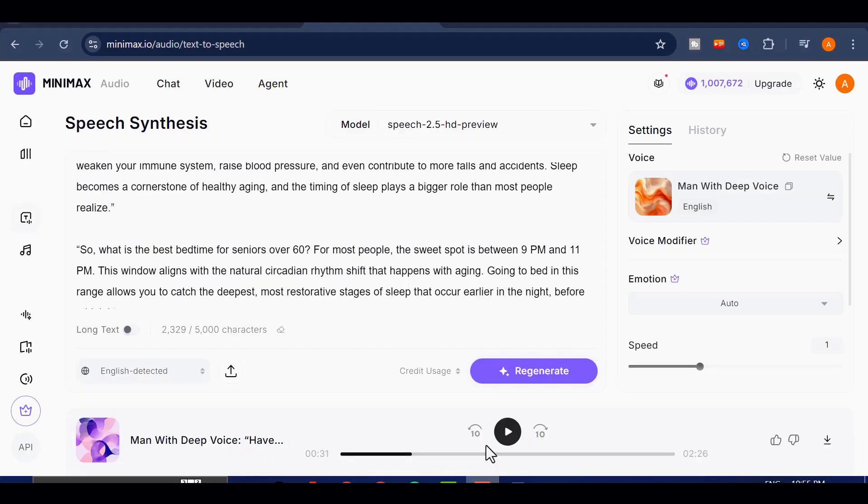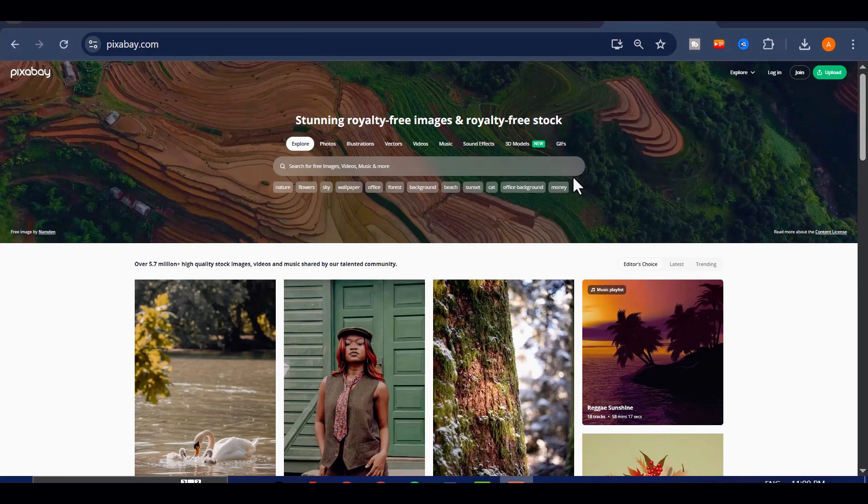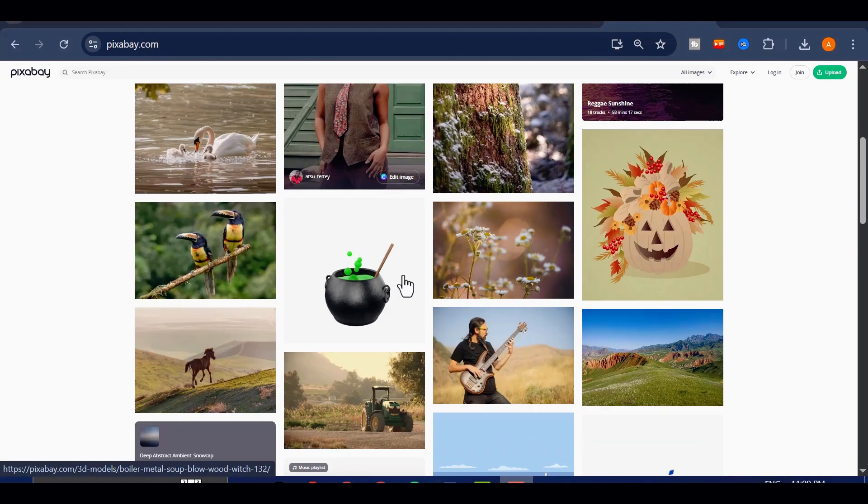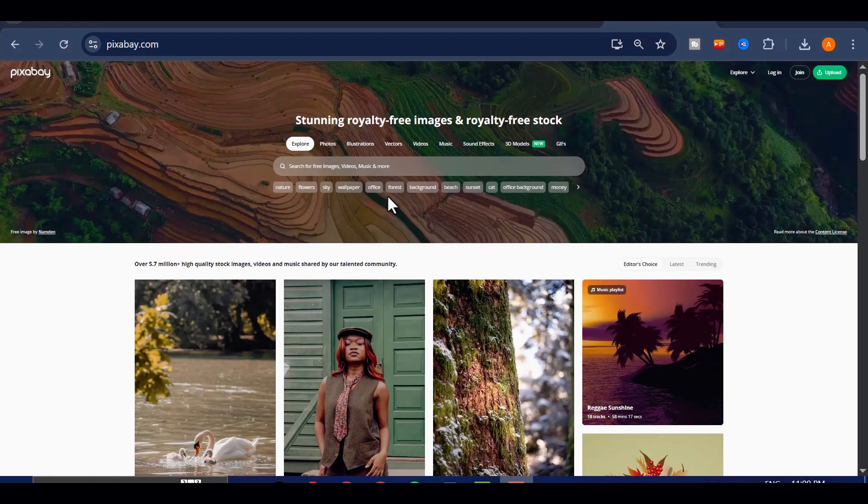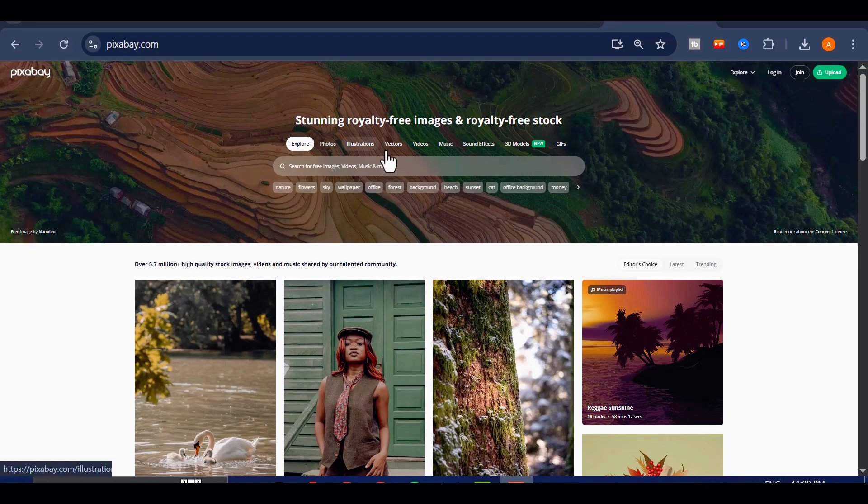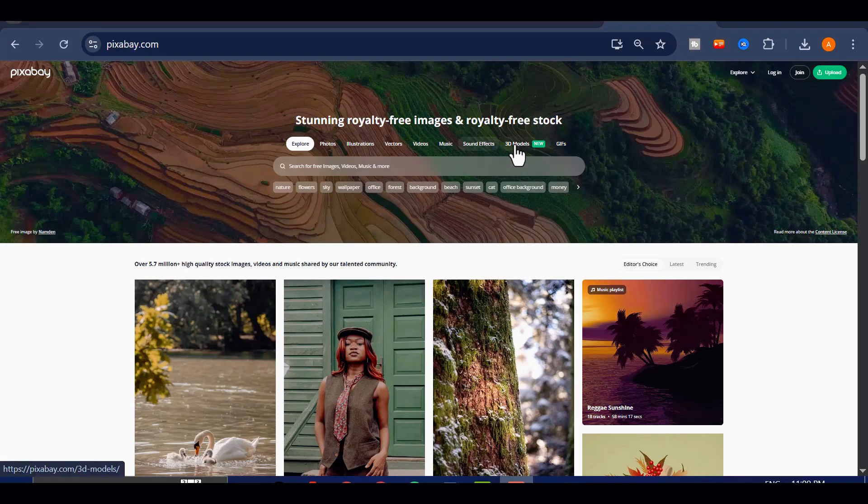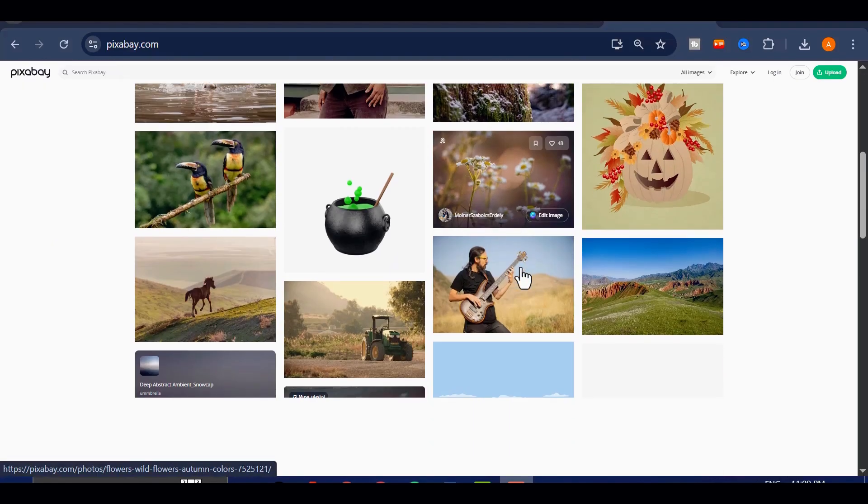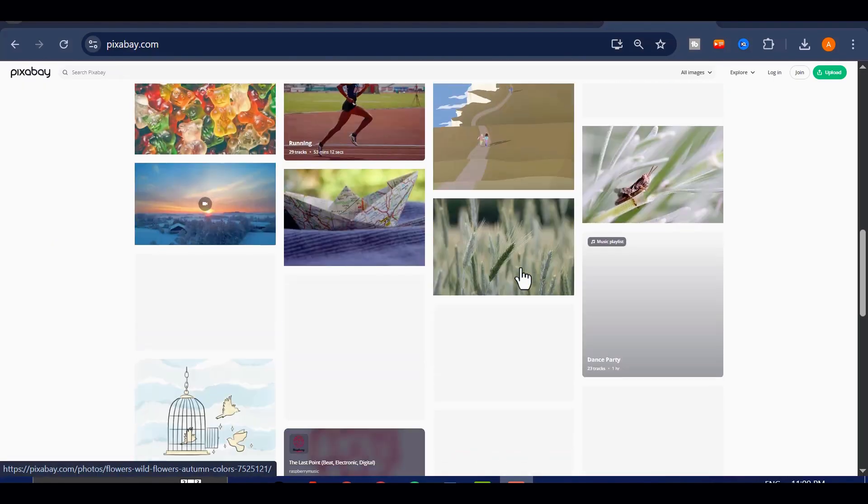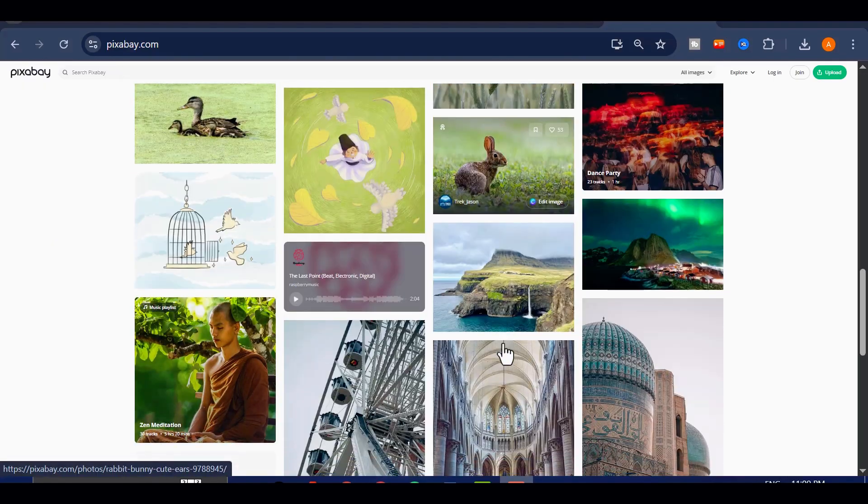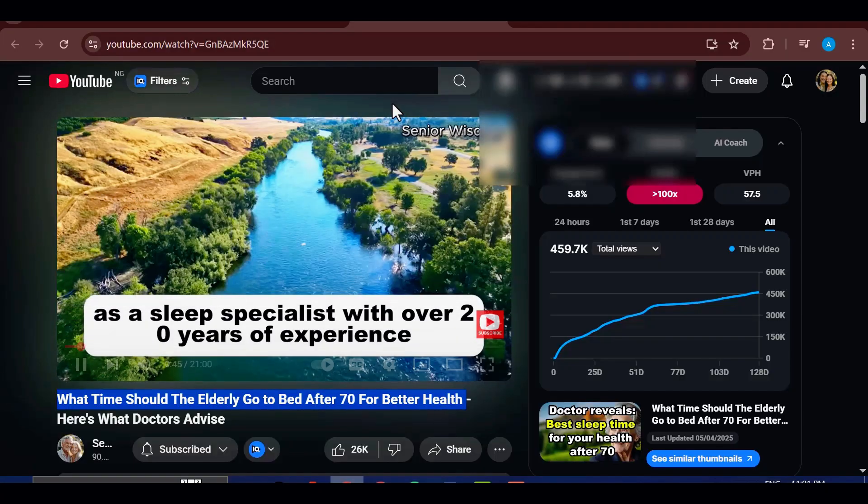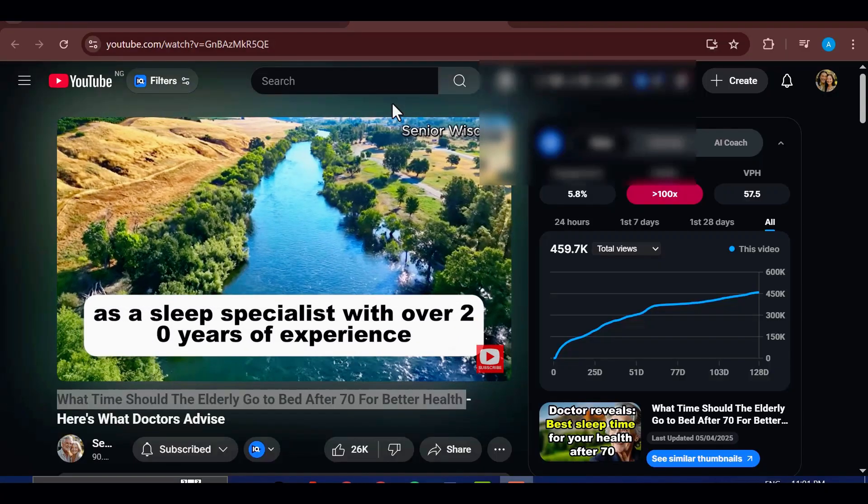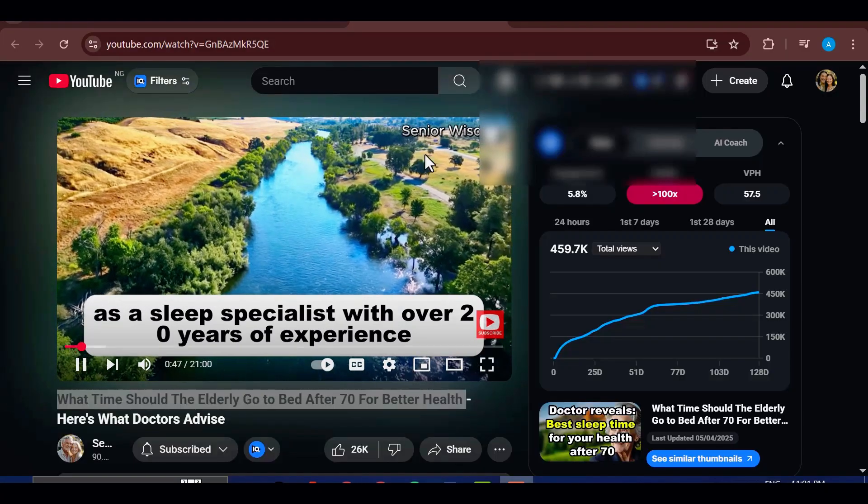Now that we have our voiceover ready, the next step is to gather visuals for our video. For this, I'll be using Pixabay. It's a free platform where you can download copyright-free images and videos at no cost. If you happen to have Canva Pro, you can also grab video clips directly from there. But for this tutorial, I'll stick with Pixabay.